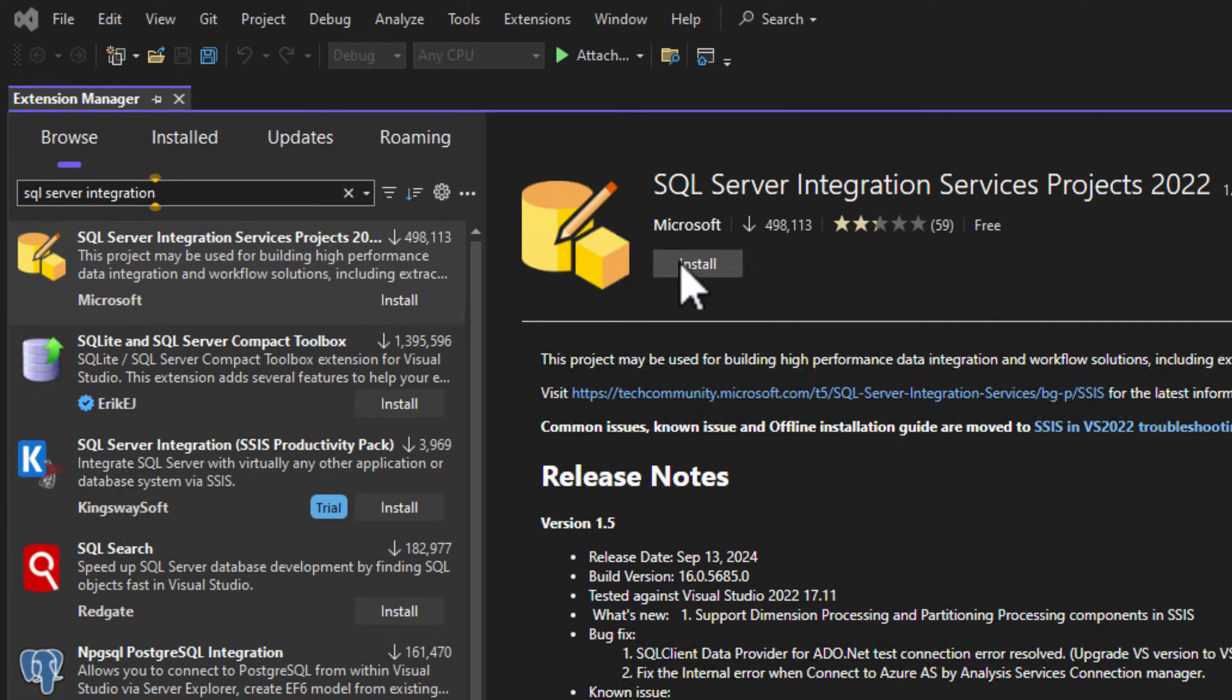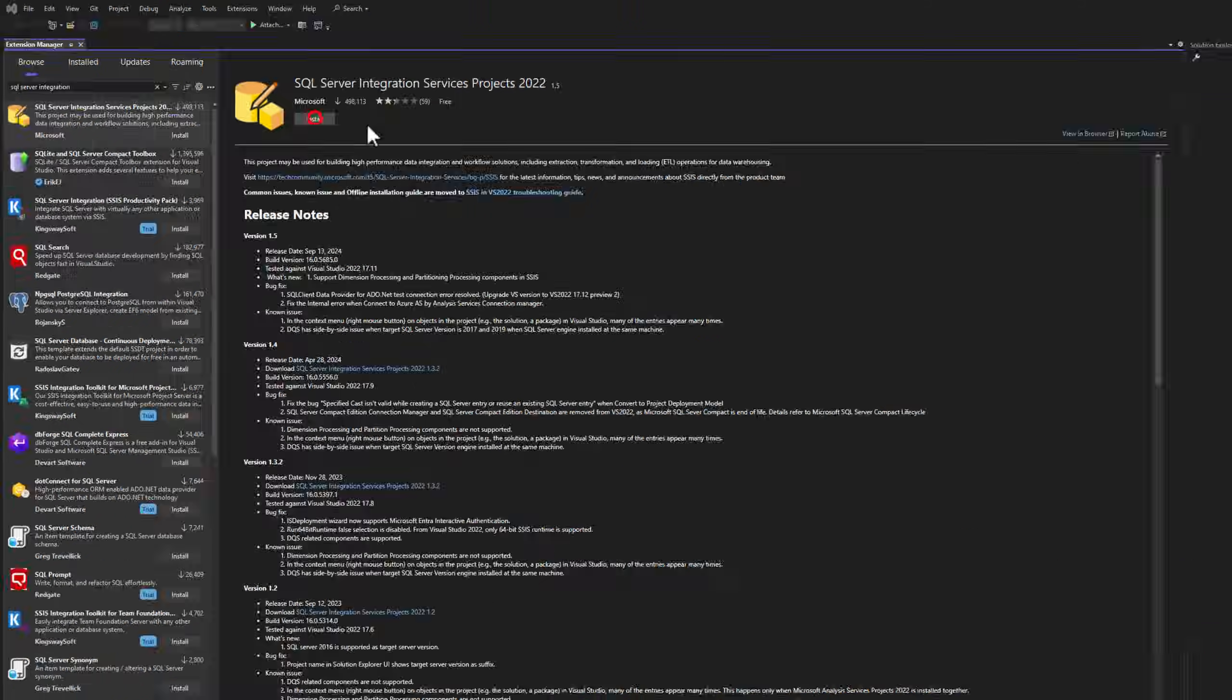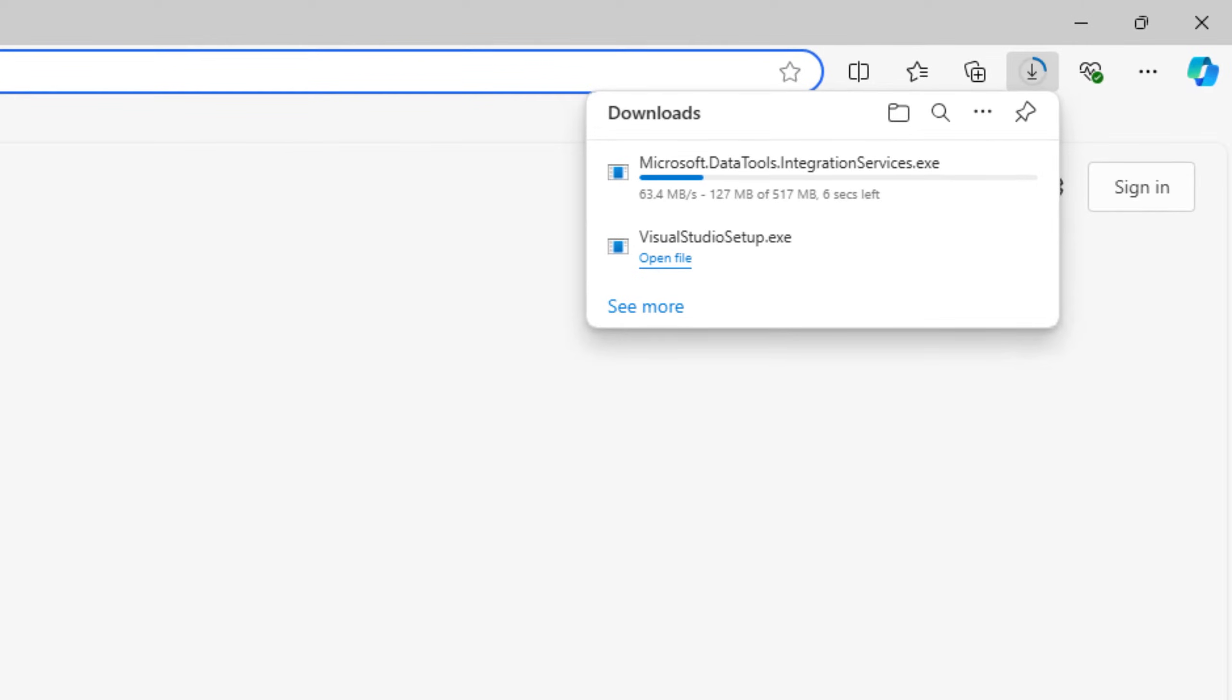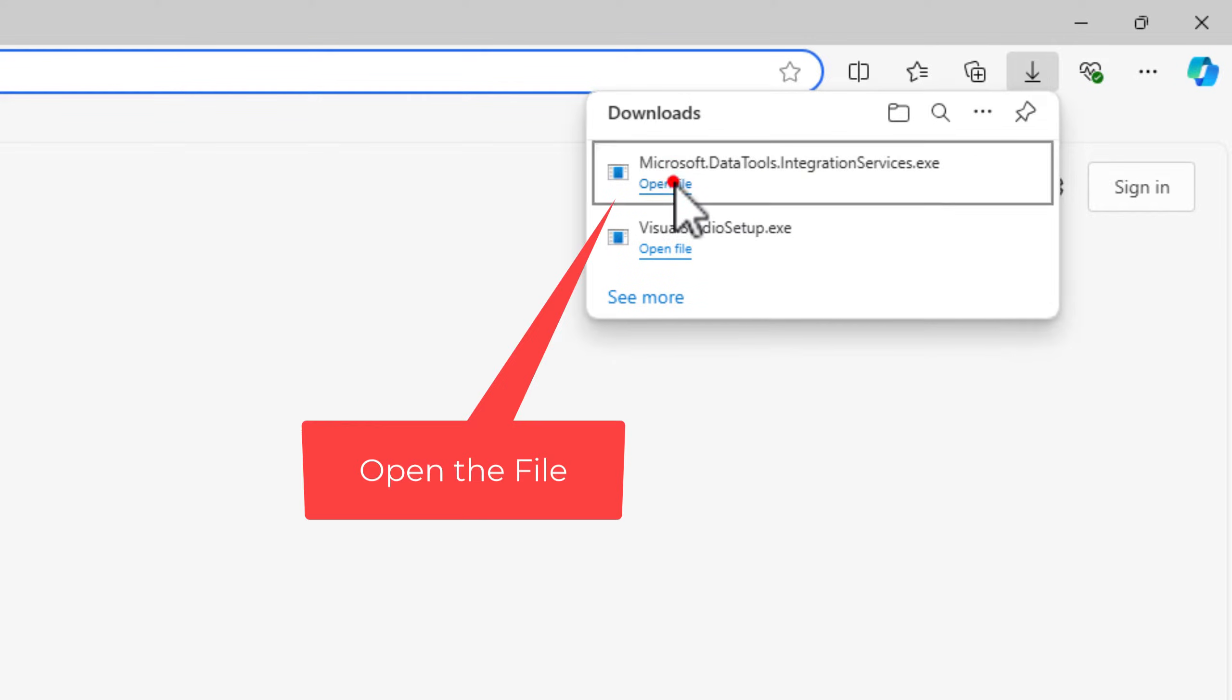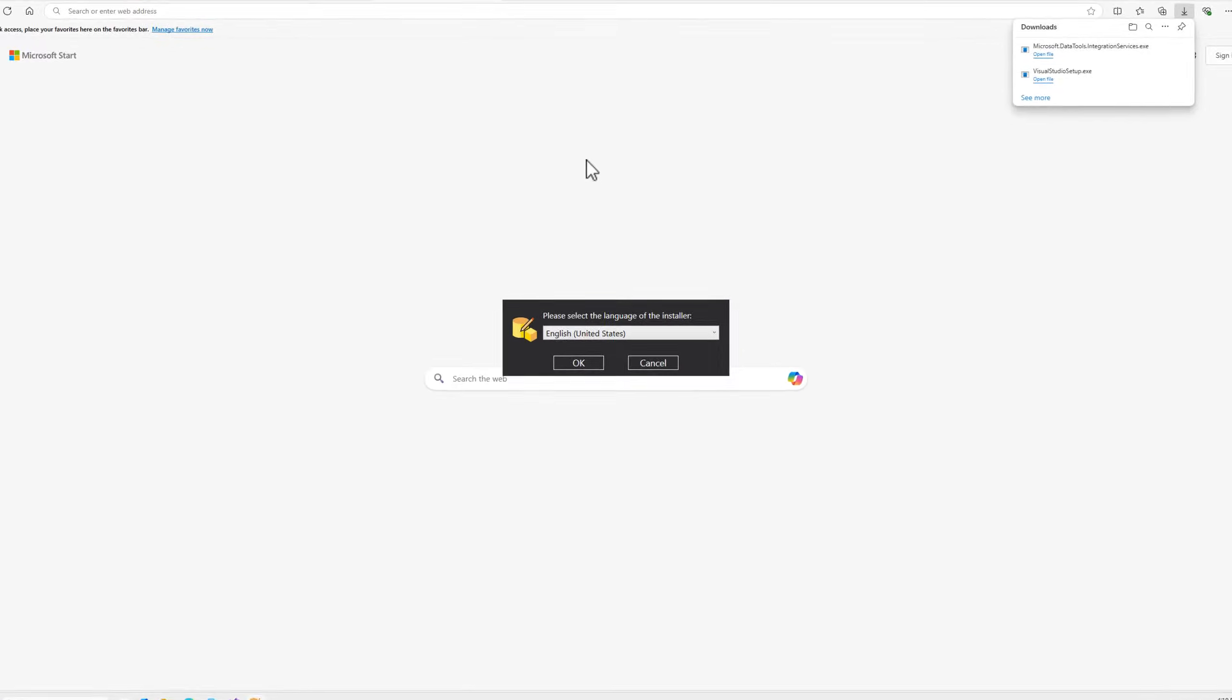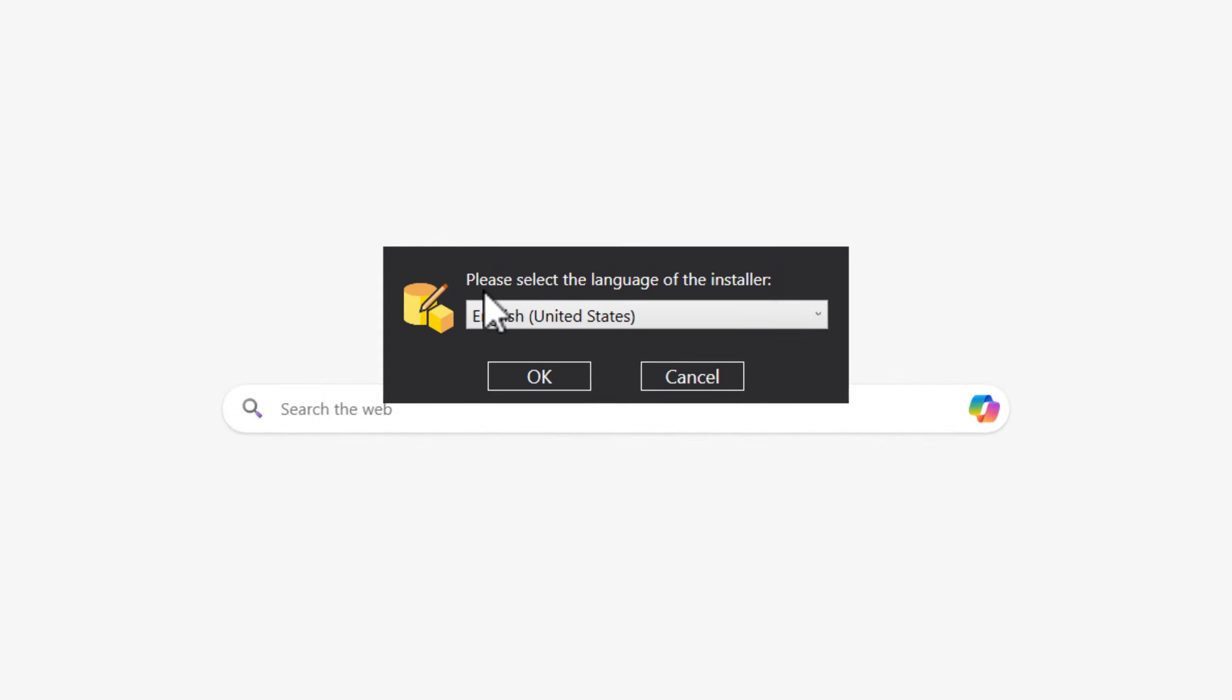So we'll go ahead and install this, and it popped up a little download over here. Pick in English, OK.